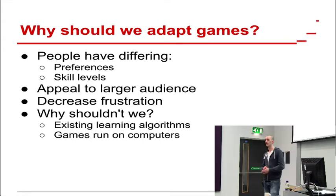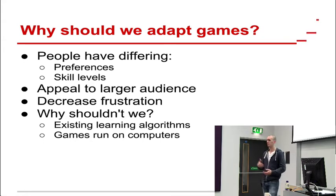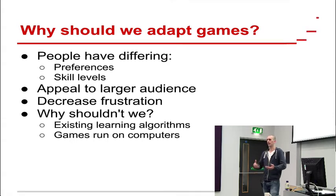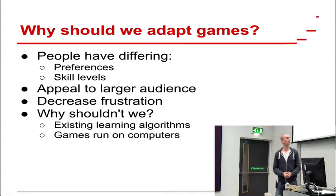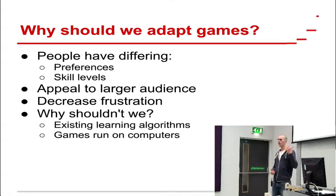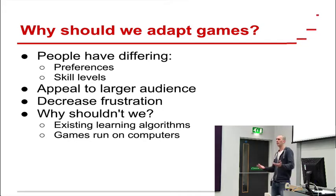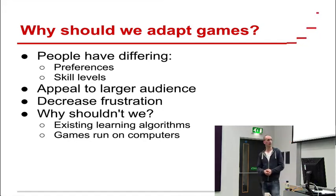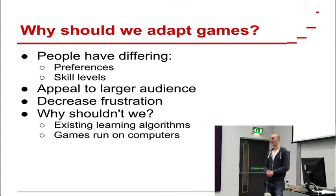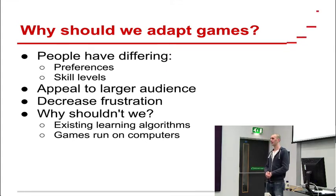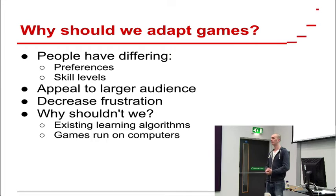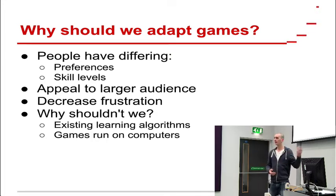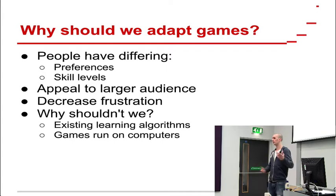People also have different skill levels. Some people are better than others. Some people are terrible. So it would be great if we can adapt the game to account for that as well. So if a game is too hard, we need to decrease frustration. That's just one example of how we can adapt the game. And at the end of the day, why shouldn't we adapt the game? We have machine learning techniques which can learn players' opinions, how players like things. And the games we run on computers. So why not?